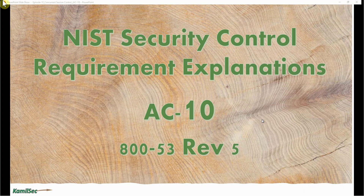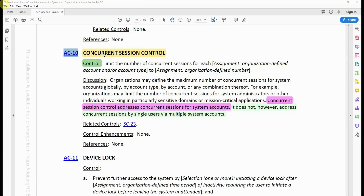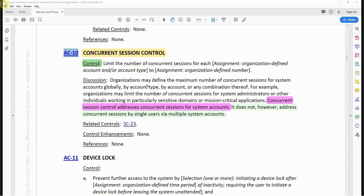These are examples of what concurrent session control does — it controls the number of sessions you can establish with a single credential. Now the AC-10 control requirement from NIST SP 800-53 Revision 5 reads: 'The organization limits the number of concurrent sessions for each organization-defined account and/or account type to an organization-defined number.' Organizations may define the maximum number of concurrent sessions globally, by account type, by account, or any combination thereof — for example, limiting sessions for a system administrator working in a sensitive domain or mission-critical application.